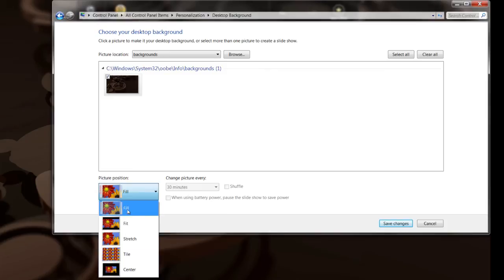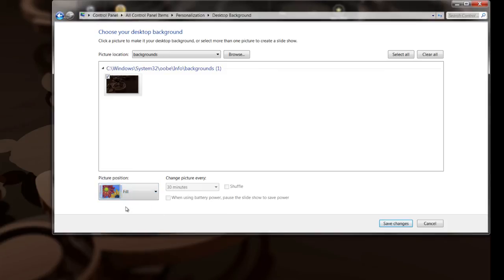But fill is really what you want. Fill will fill both monitors up with that image for you and that'll probably be the best look that you want. But if not, play around with the other ones and see which one looks better.